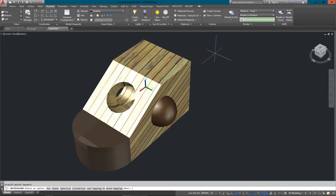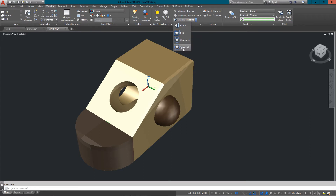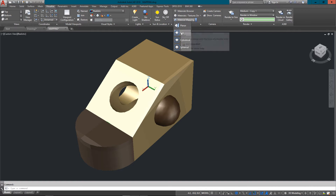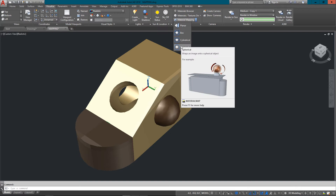The other thing I can do if I go to SETUV is try to reset the mapping. I've just typed in the R option and you can see it's gone back to a previous state. If I go to Visualize in the 3D workspace, I can go to Material Mapping and there's a little arrow where I can choose Planar, Box, Cylindrical, or Spherical.